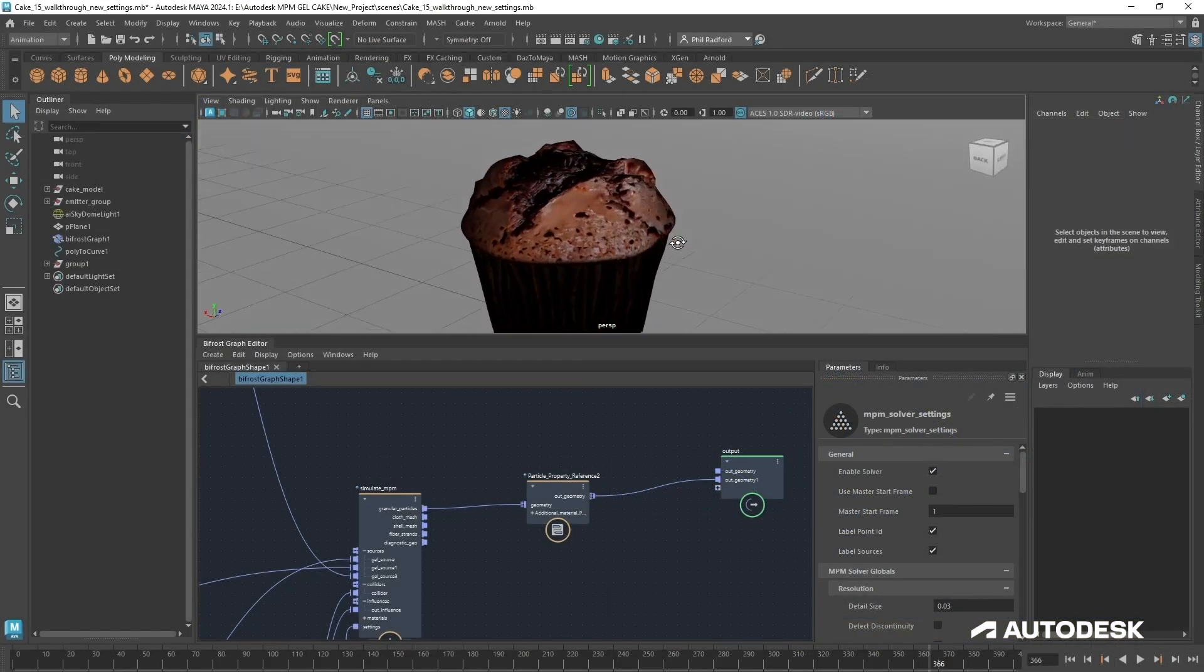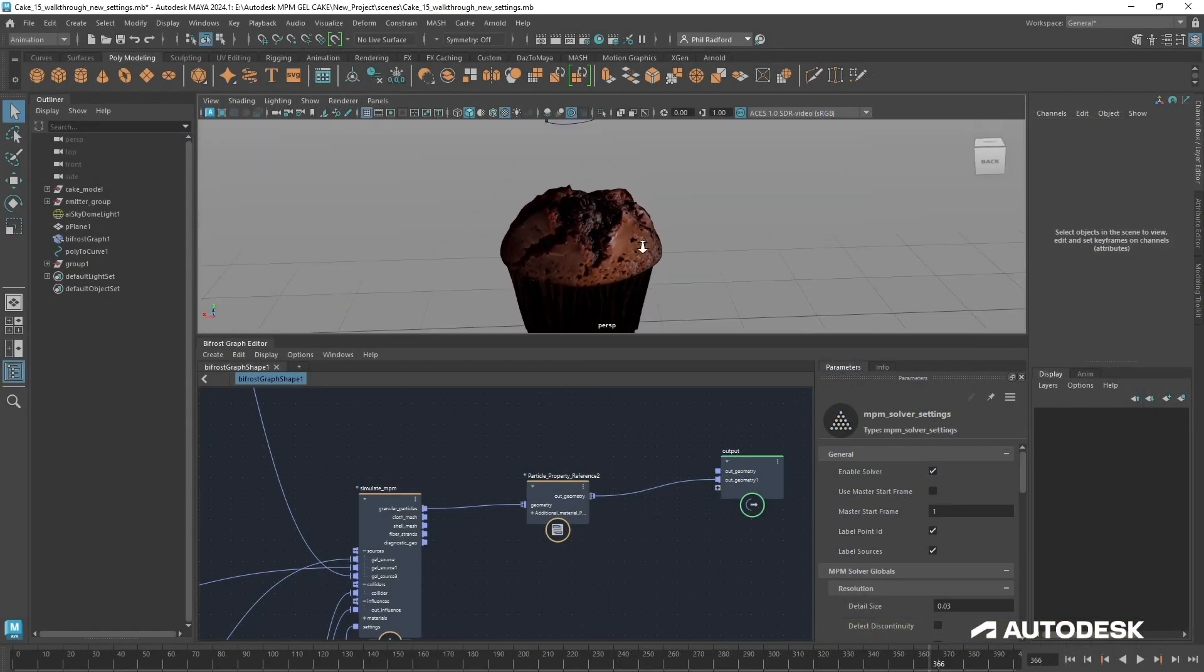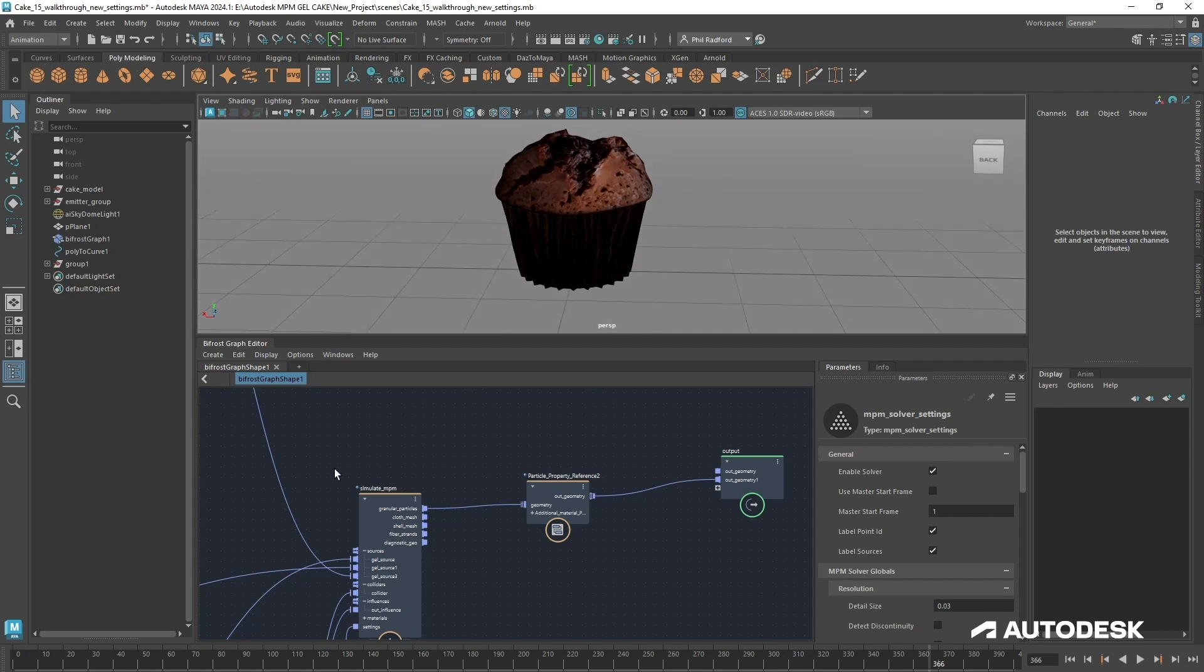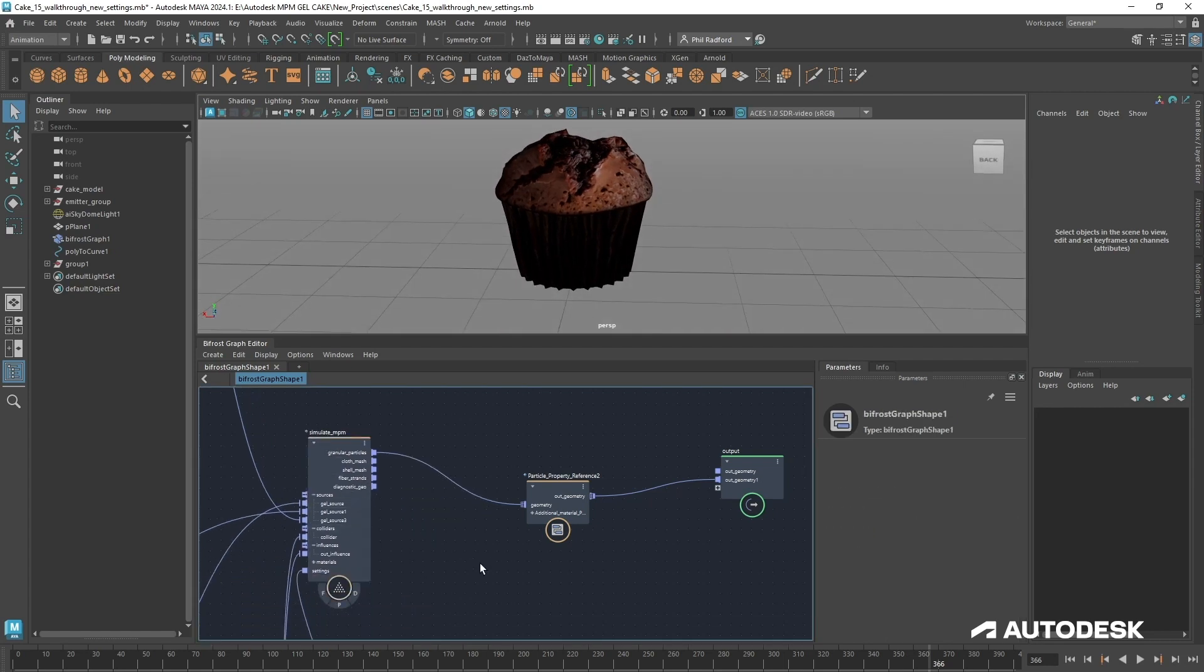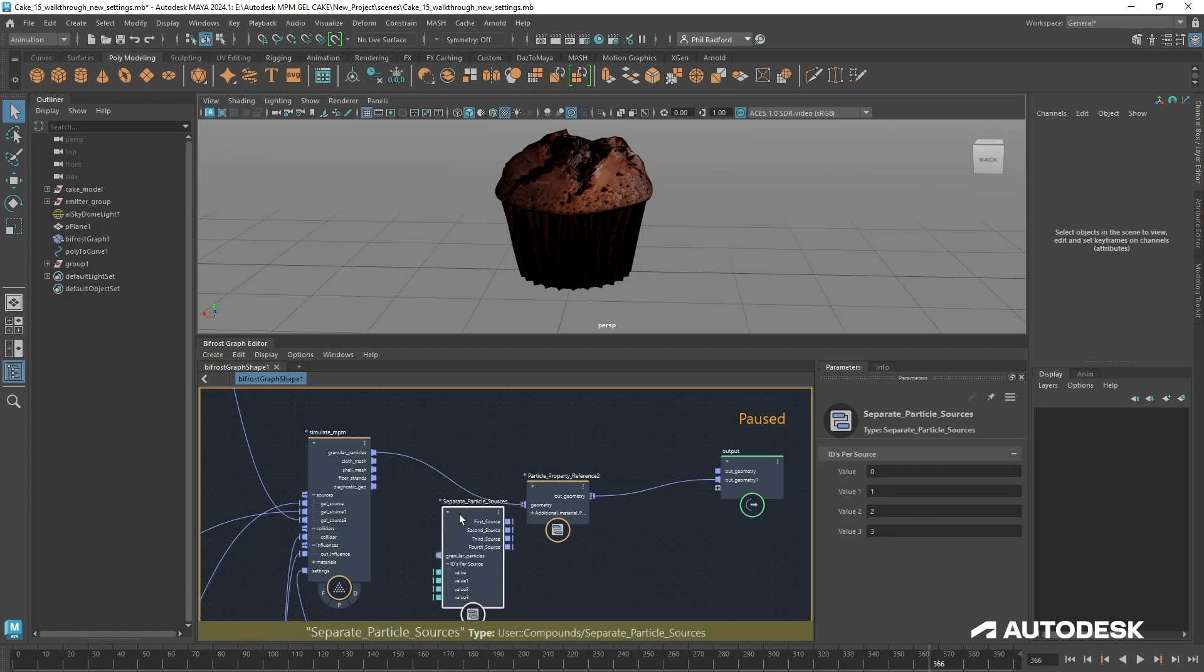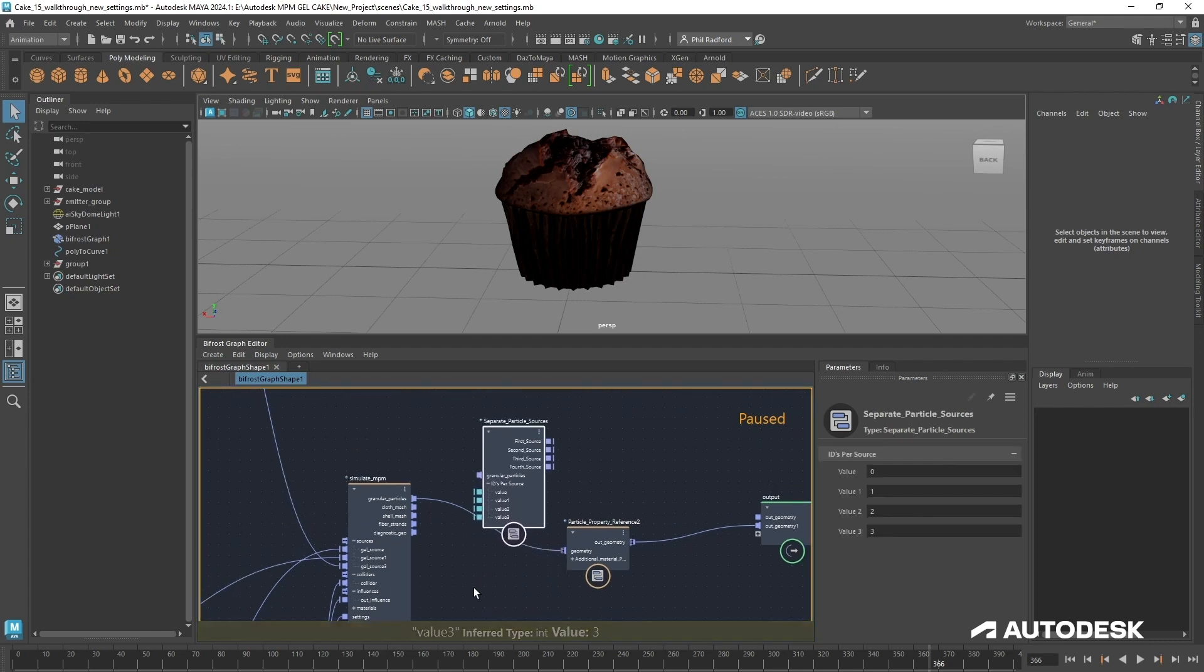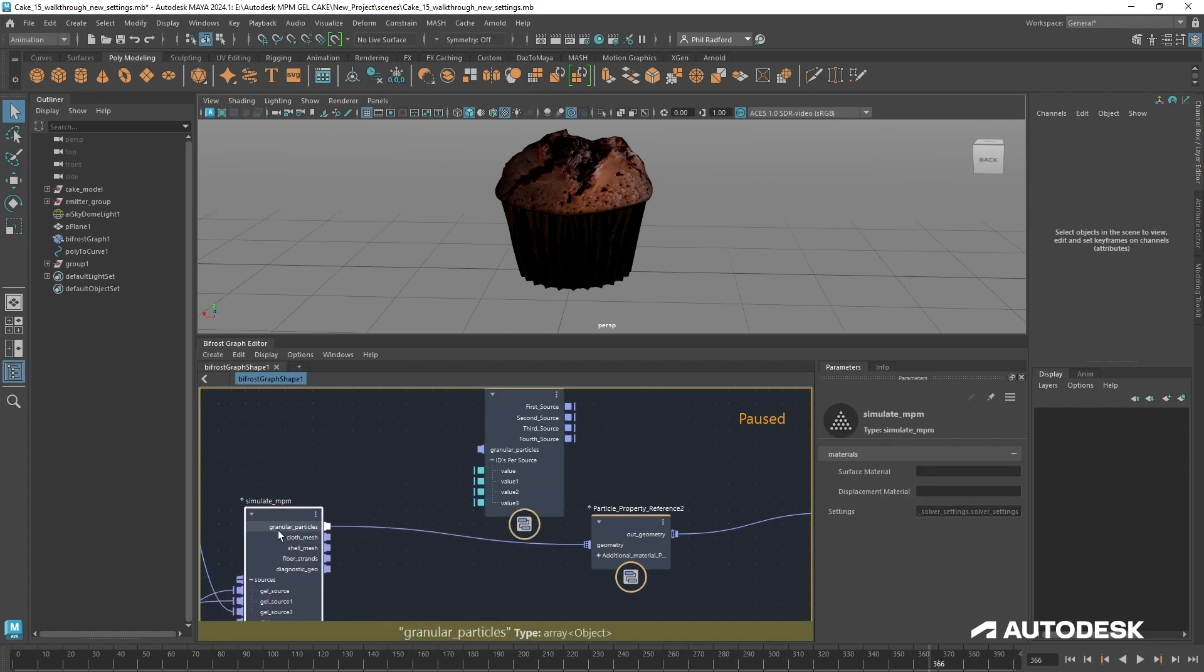So the next section is where things get cool but also maybe slightly complicated. I'm going to lay down a node, let's just pause the graph. I'm going to start typing separate particle sources.